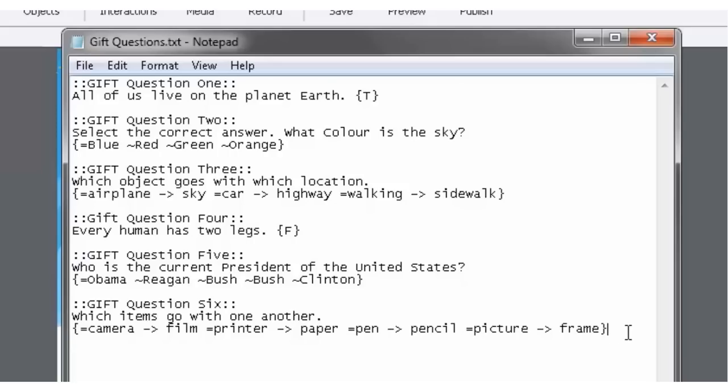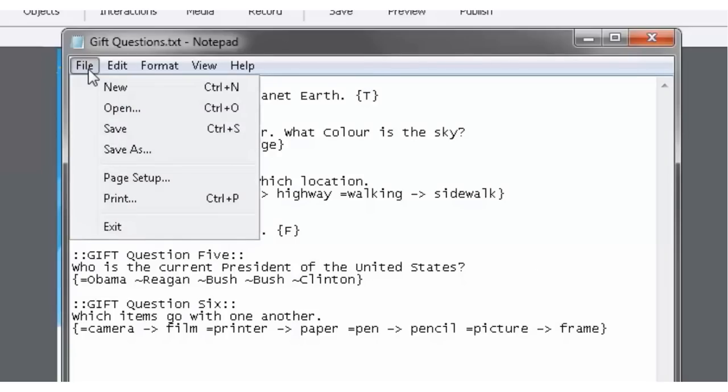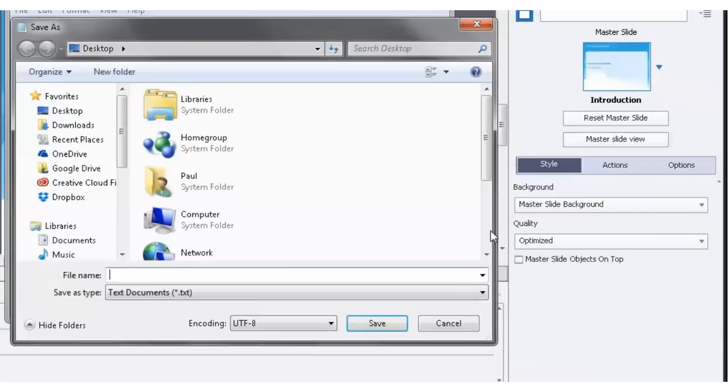All right. So I have my question GIFT format file ready. I just need to save it. Now there's something you need to do when you save. And let's just go save as.